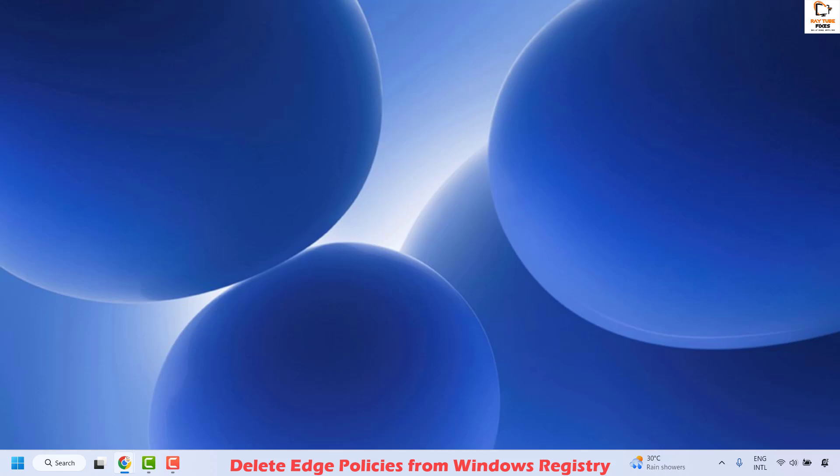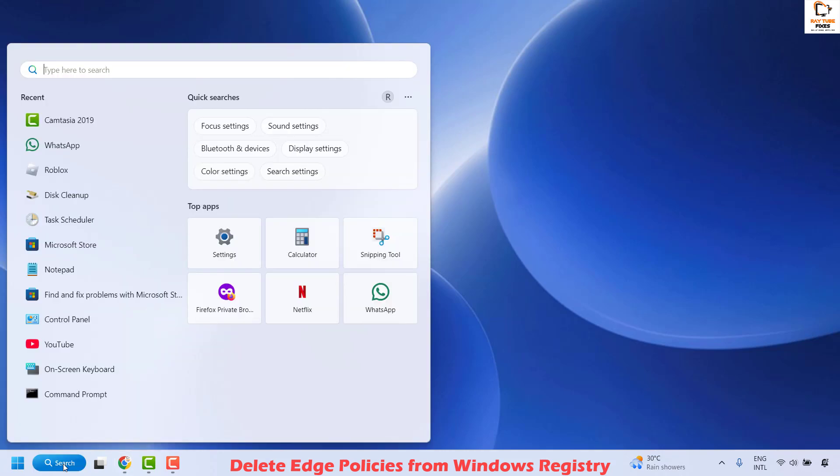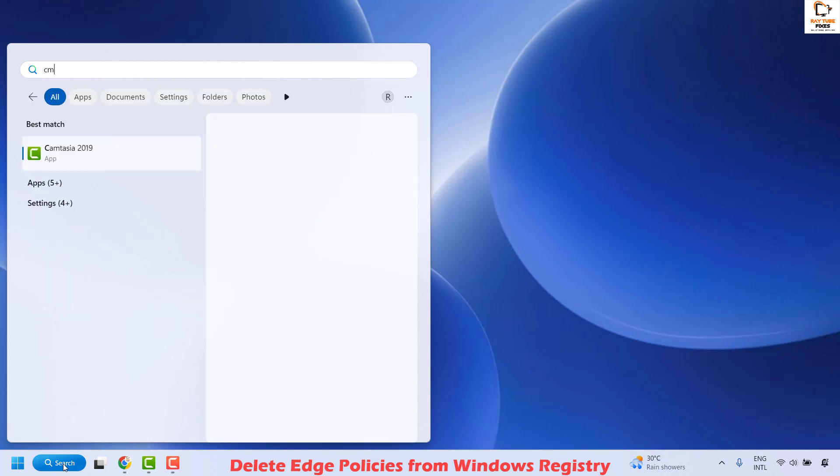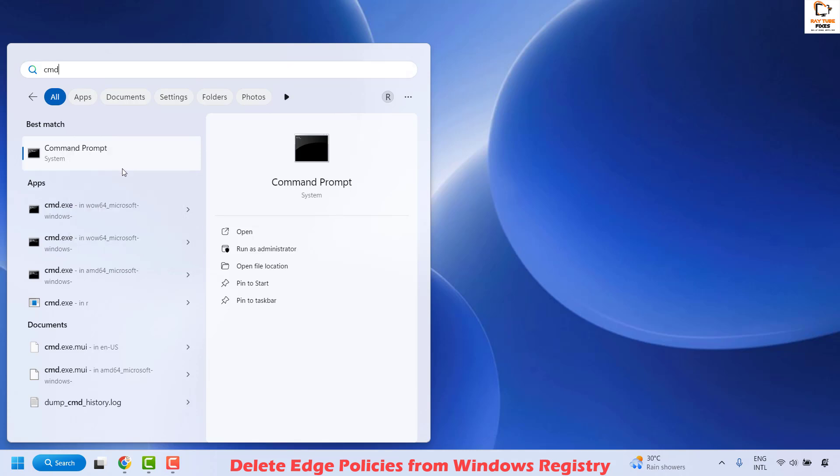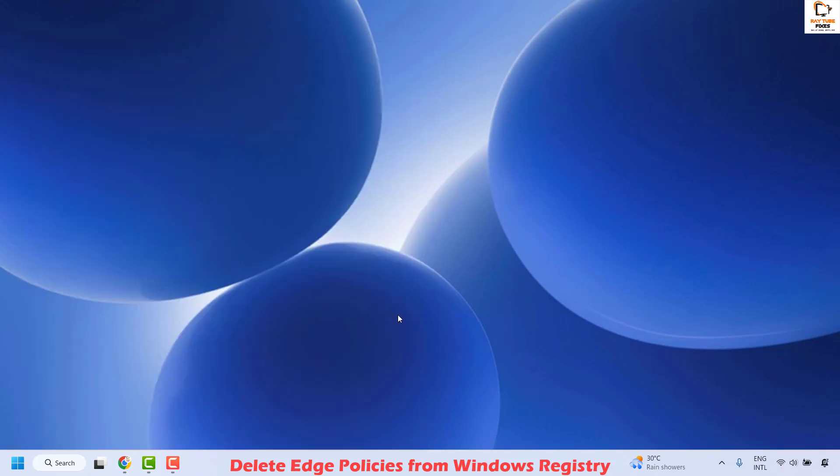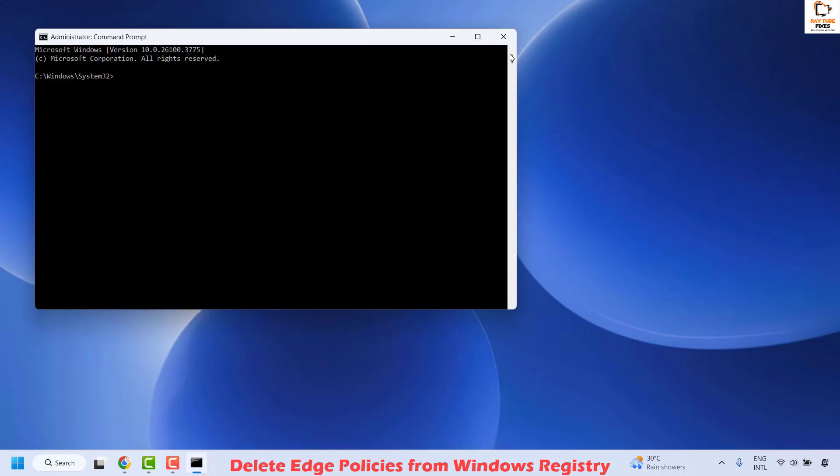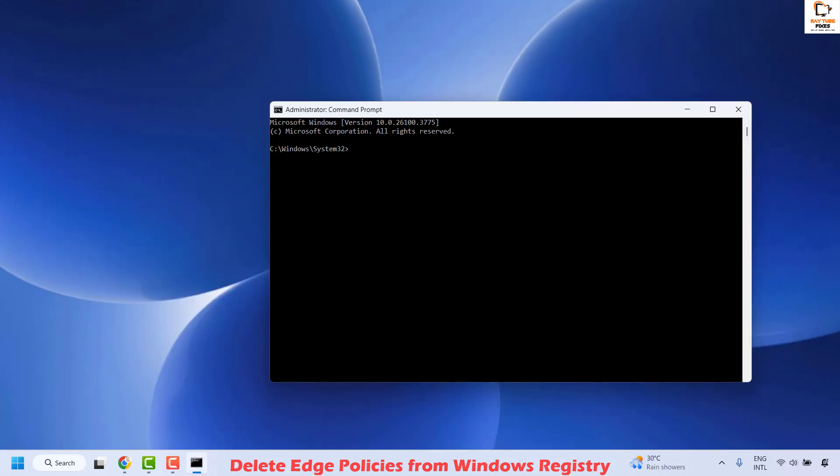To do this, open Command Prompt. Go to the search window, type CMD. You will see a best match for the Command Prompt. Right-click on Command Prompt and then click on Run as Administrator. In case you get a User Access Control Prompt, click on Yes or Continue.